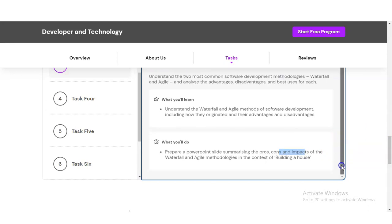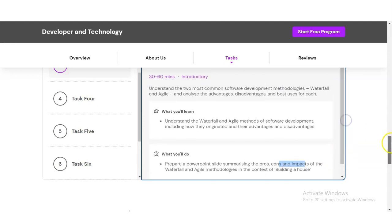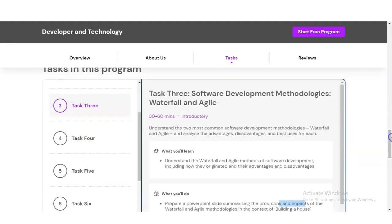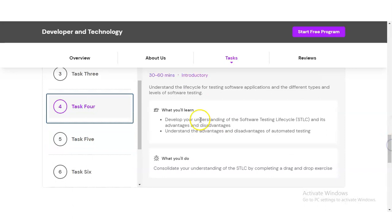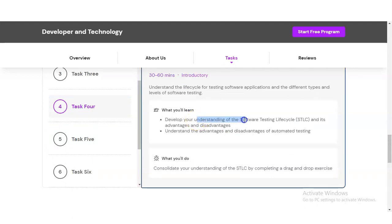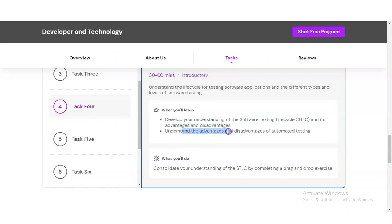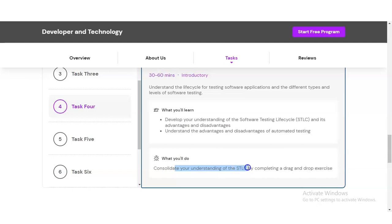Task Four is related to the software testing life cycle. You have to develop your understanding of the software testing life cycle and its advantages and disadvantages, understand the advantages and disadvantages of automated testing, and complete a drag-and-drop exercise which is an MCQ-type question.